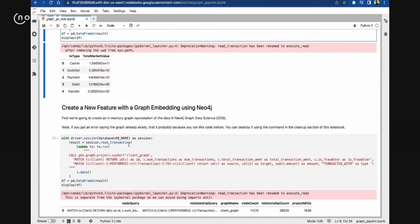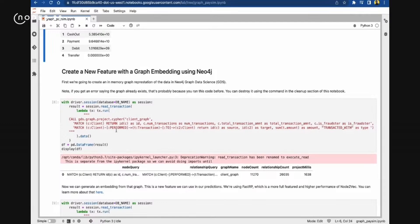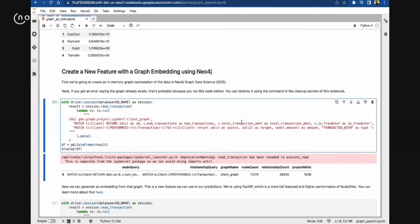Now that we have this graph and know a bit about the data, let's create new features with graph embeddings. I'm running a relationship query: client performed transaction to another client, extracting all the data and embeddings along with the number of transactions, total transaction amount, and whether that client is a fraudster. I'm exporting everything into a DataFrame. This query ran on about 11,000 nodes.